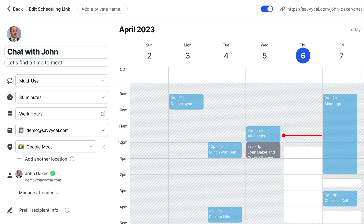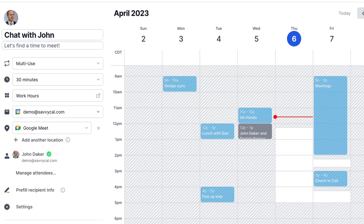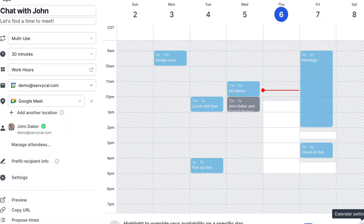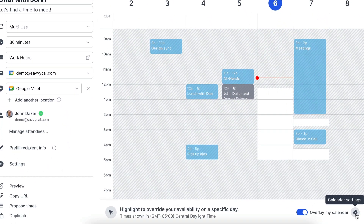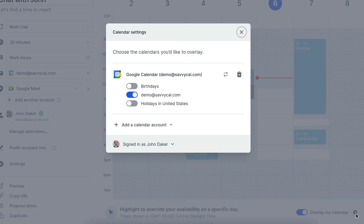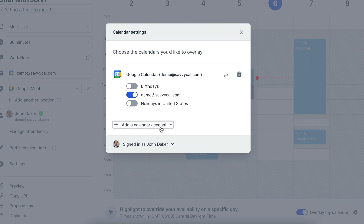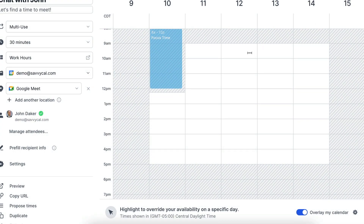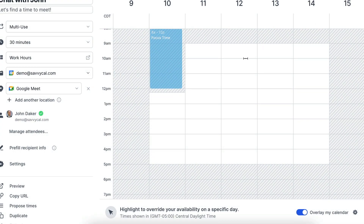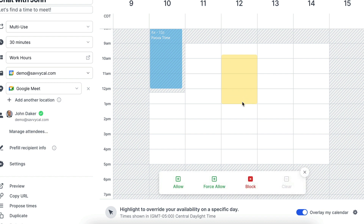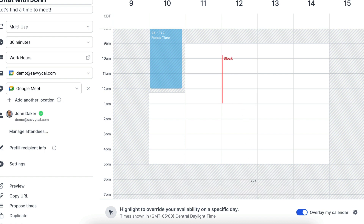When editing your link, you'll find a full visual preview of your schedule. You can connect as many external calendars as you need to check for conflicts. If you need to make any adjustments, you can simply highlight the range of time and use overrides to modify your defaults.